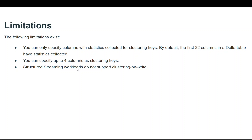Third, structured streaming workloads are not supported with Delta Lake liquid clustering. If you have a table on which structured streaming writes are enabled, you cannot use Delta Lake liquid clustering on it. I hope you understood this concept and how to implement it. If you have any questions, let me know in the comments. Thank you so much — do remember to like, share, and subscribe to the channel!